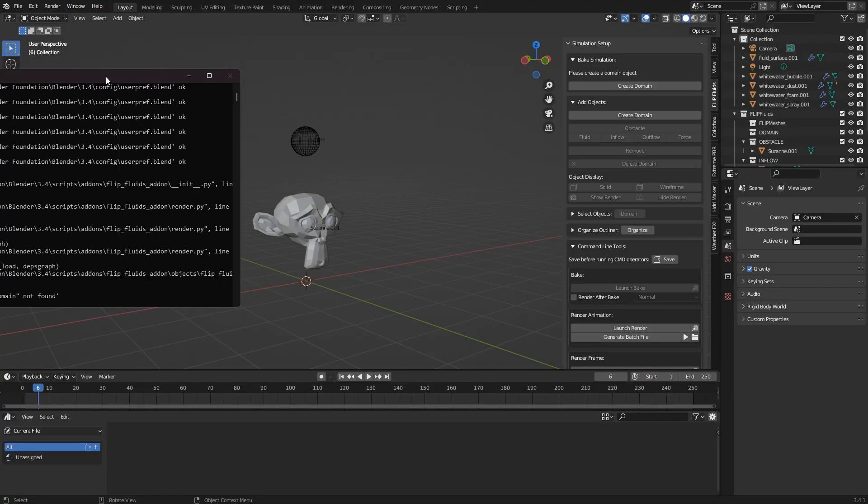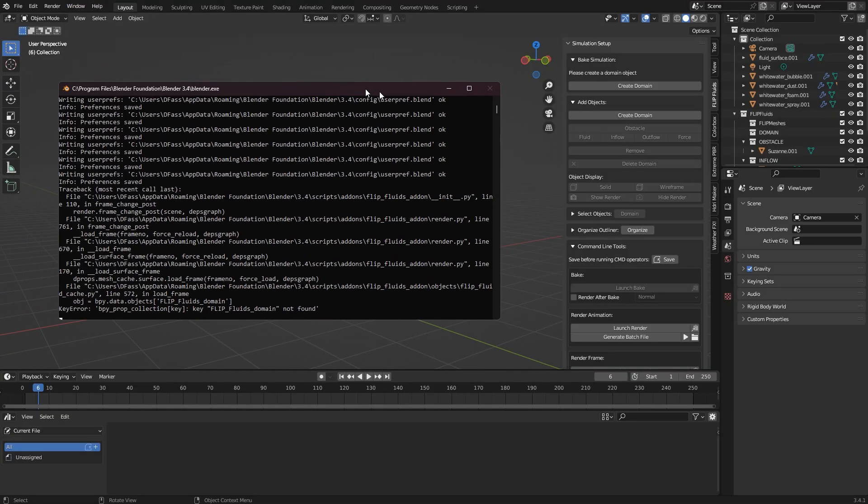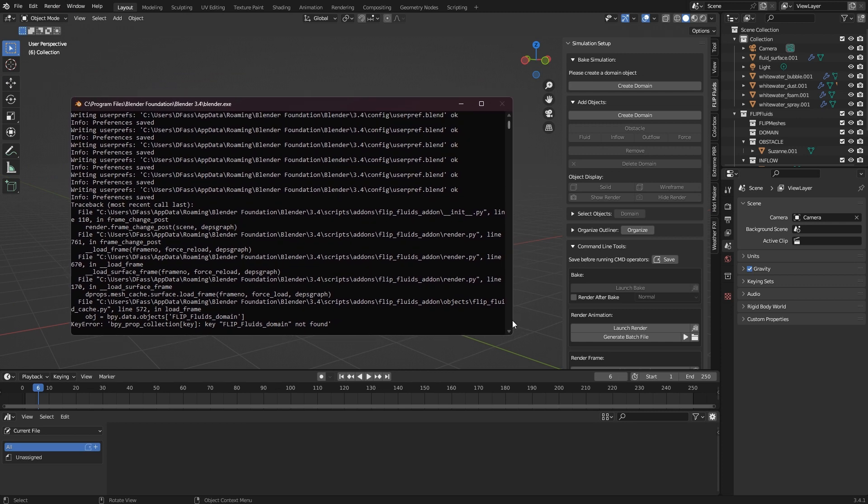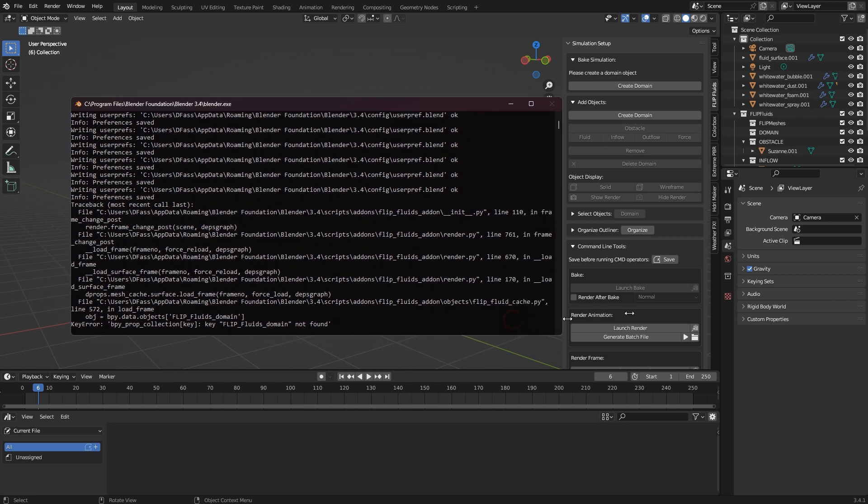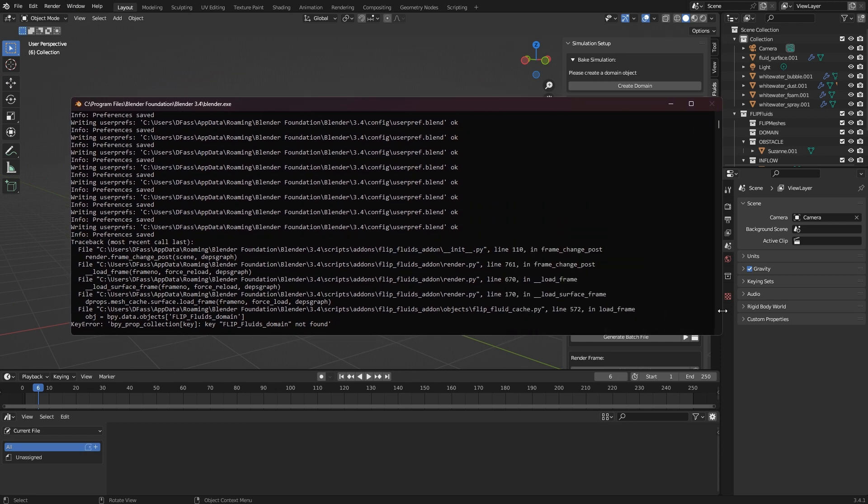An important hint here: this works differently on macOS and Linux, where you need to launch Blender from the command line to be able to see the system console. I will link some information about this in the description of this video.